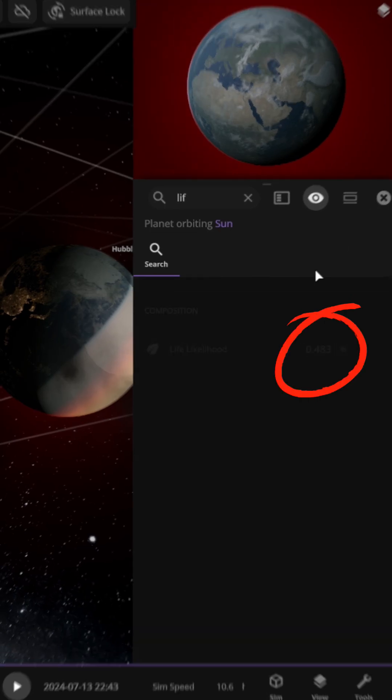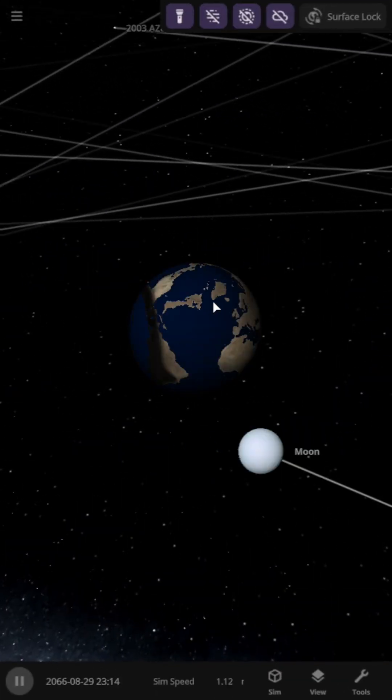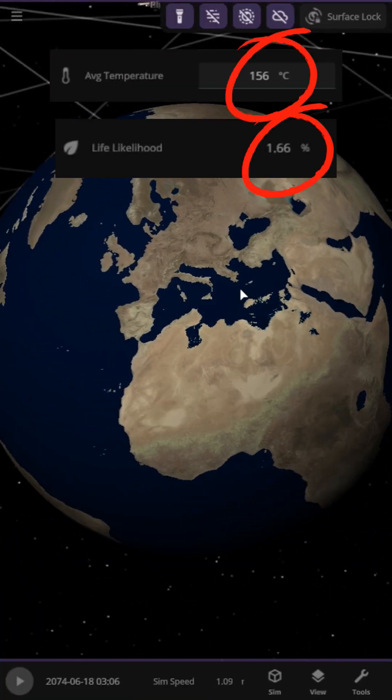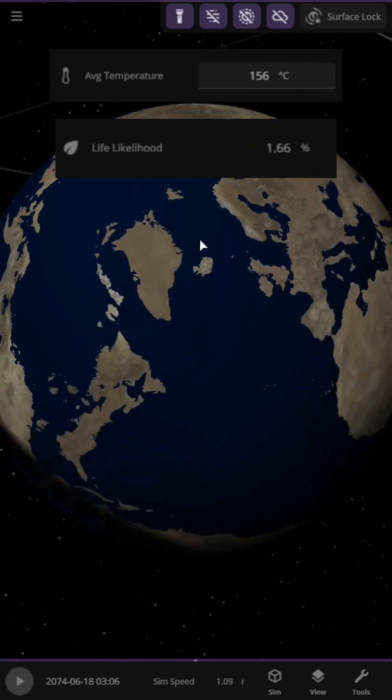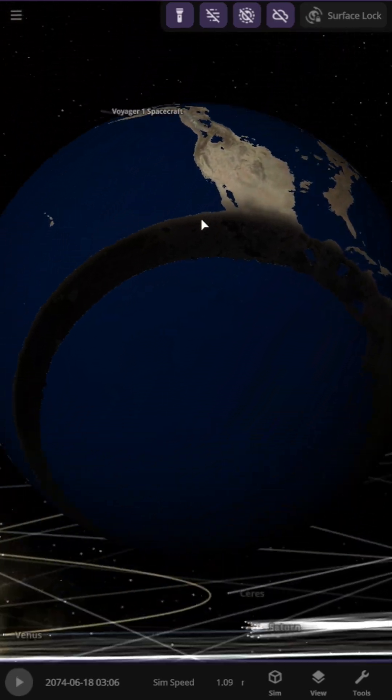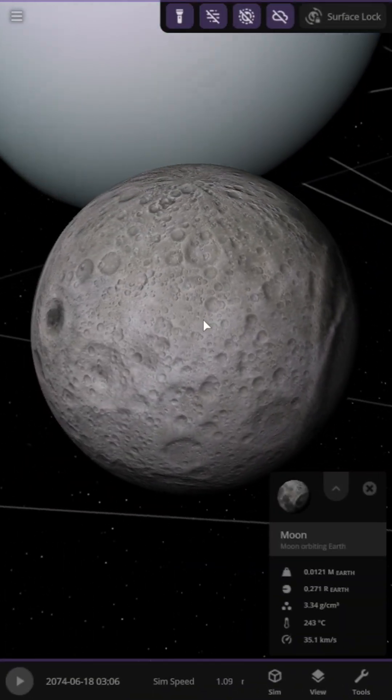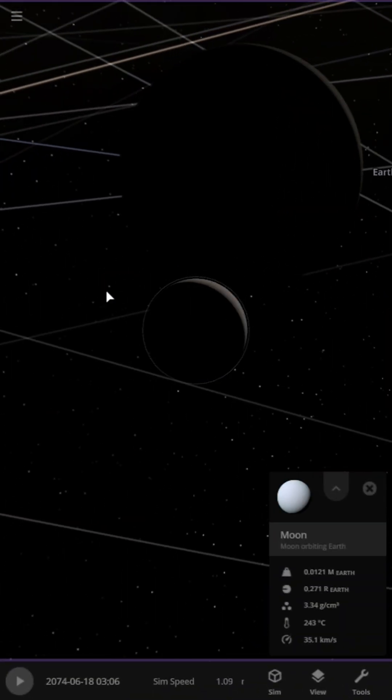Now, our Earth and Moon are becoming hotter and uninhabitable, so let's see what changes in 50 years. The Earth looks arid with deformed poles. From afar, the Earth and Moon appear as a lifeless gas cloud.